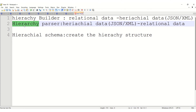Hierarchy Builder is a transformation in IACS that converts relational data into hierarchy data — meaning table data to JSON or XML format. If you want to do the same thing vice versa, Hierarchy Parser will convert hierarchical data JSON or XML into relational data.